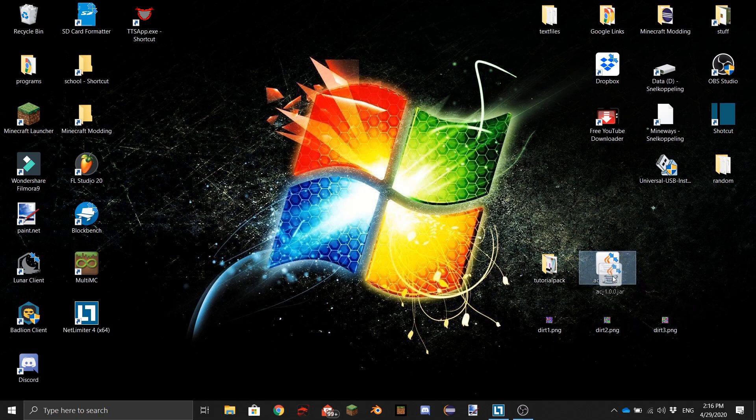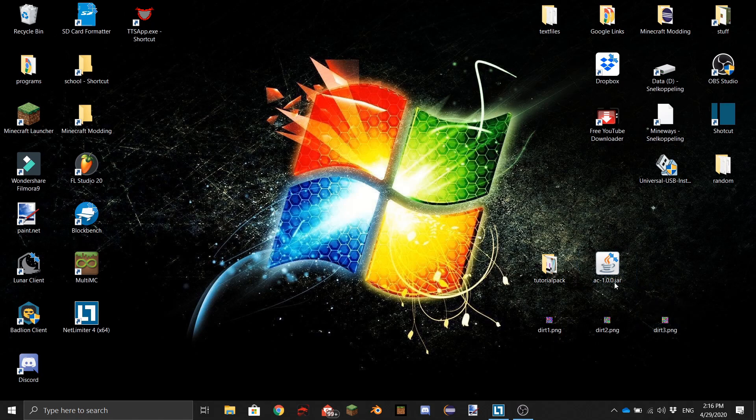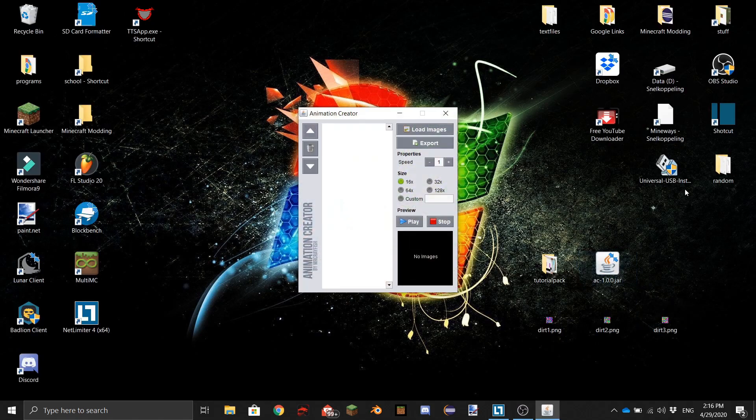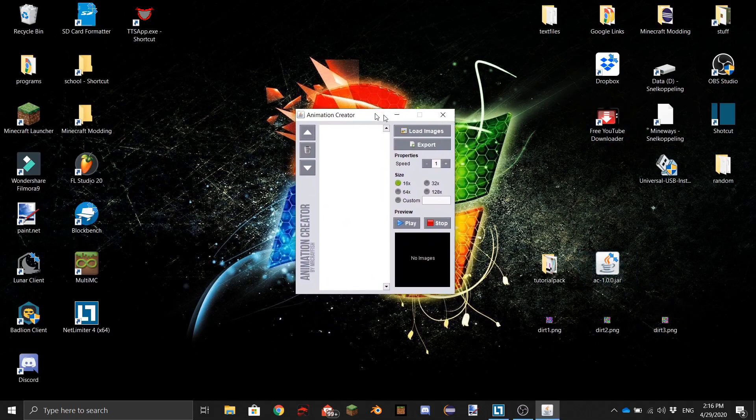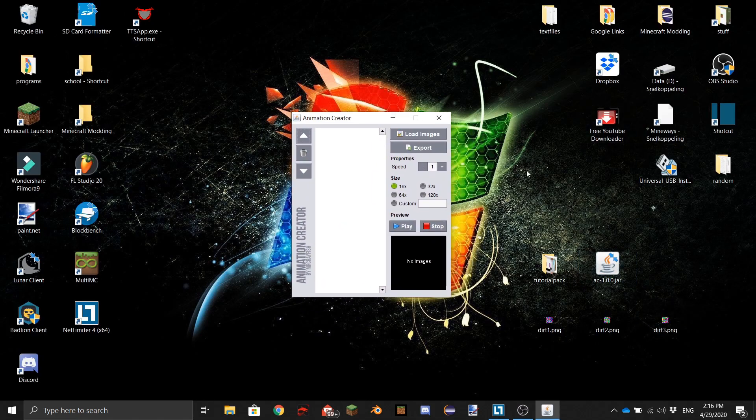There's a link in the description to this file, AC Animation Creator. It's really easy to install - just download it like this. When you open it, you'll see this and you want to press Load Images.